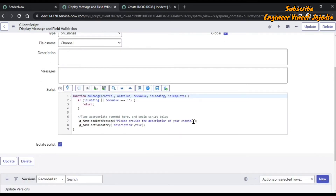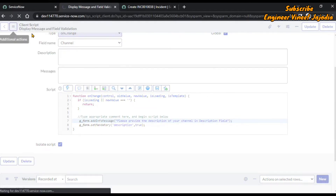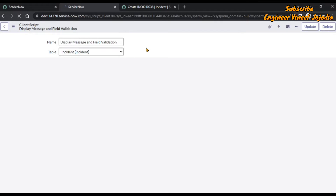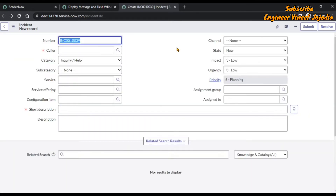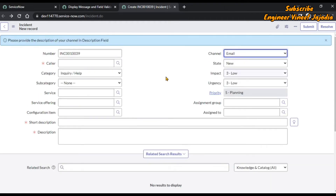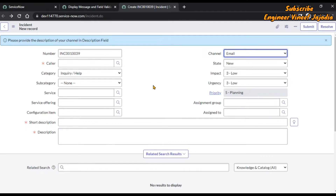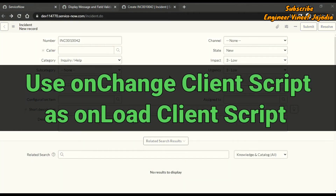Let's modify the message slightly to: 'Please provide a description of your channel in the description field'. We save again so the form remains on the same page. Now we reload the page, change the channel again, and you can see the updated message and the description field has become mandatory. Our onChange is working fine.